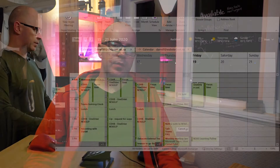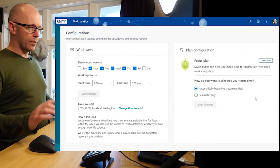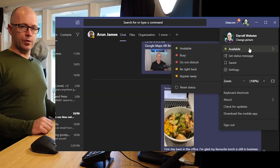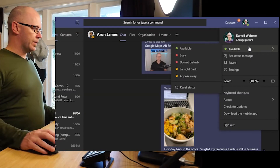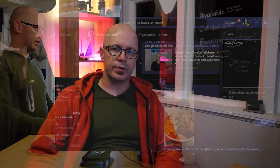Hi, this is Daryl Webster for the Modern Workplace Scenarios. You might have seen my video on how to show your availability within Microsoft Teams and using other Microsoft 365 tools. I want to get into the why — why should we show people our availability?